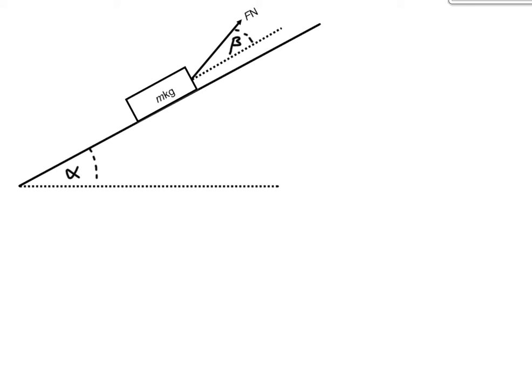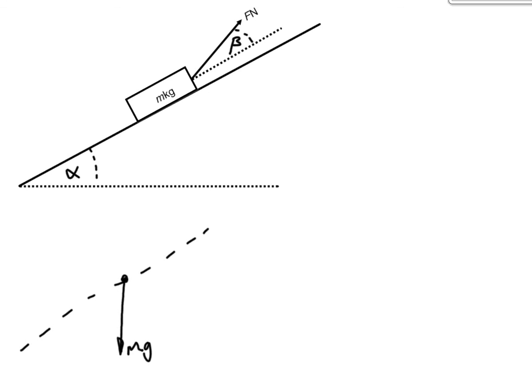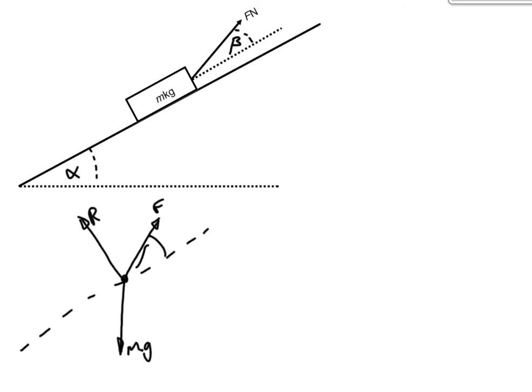And just like before, we'll start by drawing ourselves a three-body diagram. We're going to have our weight acting down, mg, just like before. We're going to have our normal reaction acting just like before. But this time, we've got our force acting at an angle of beta.